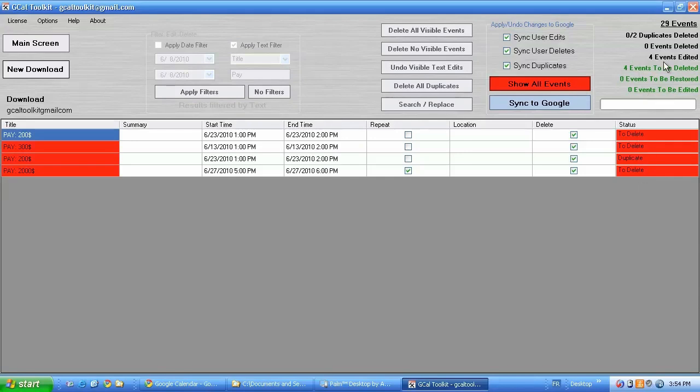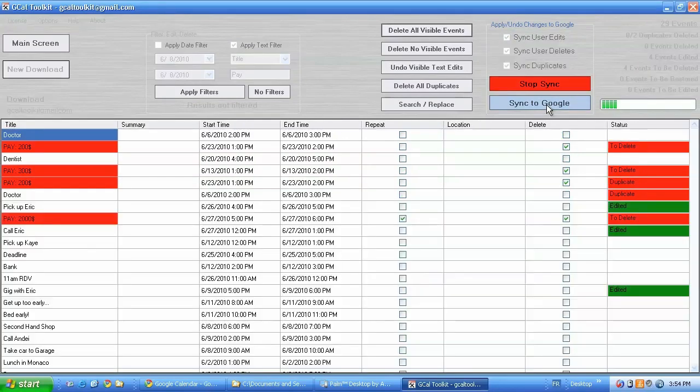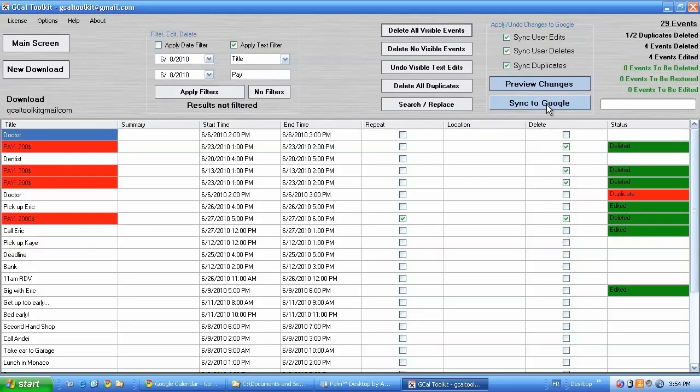A total of four events to be deleted. Let's delete them all. And there we go.